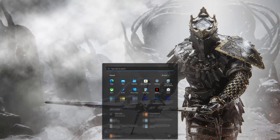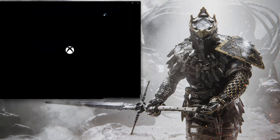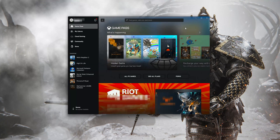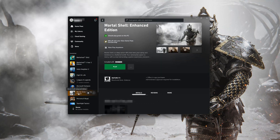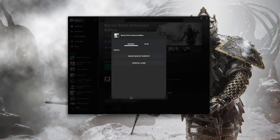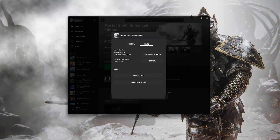Open your Xbox app. Select Mortal Shell. Click on the three dots. Select Manage. Open the Files tab. Click on Check for Updates. This will check for updates in case there's a new update that will resolve your issue.